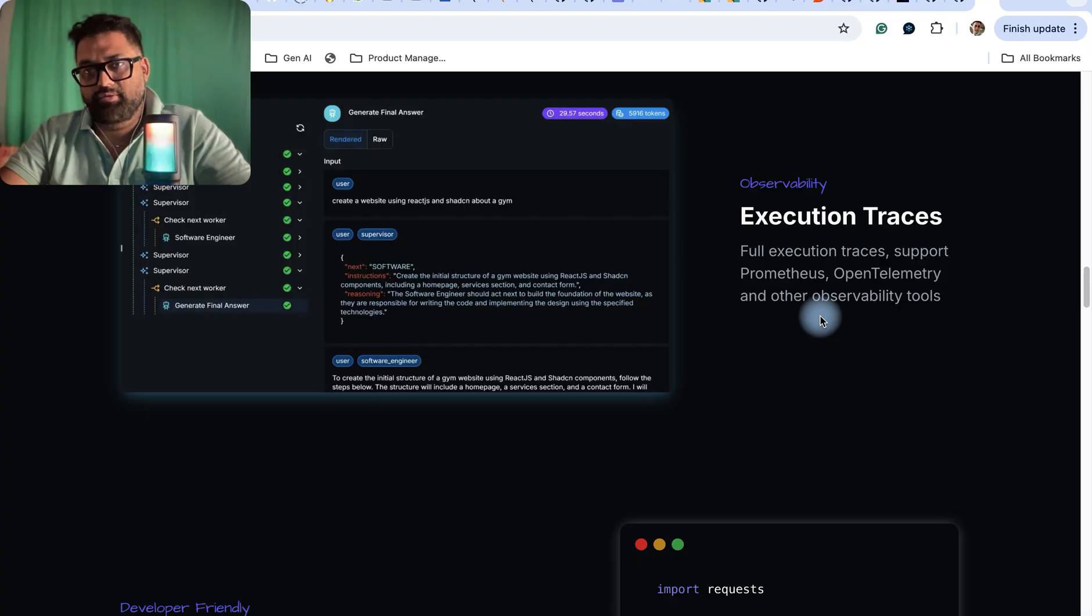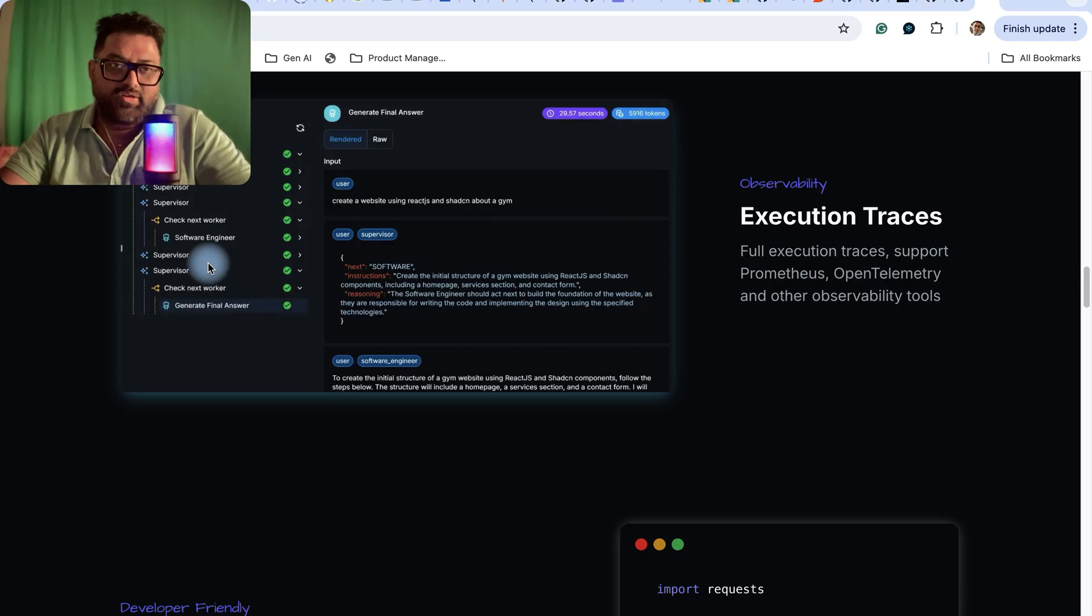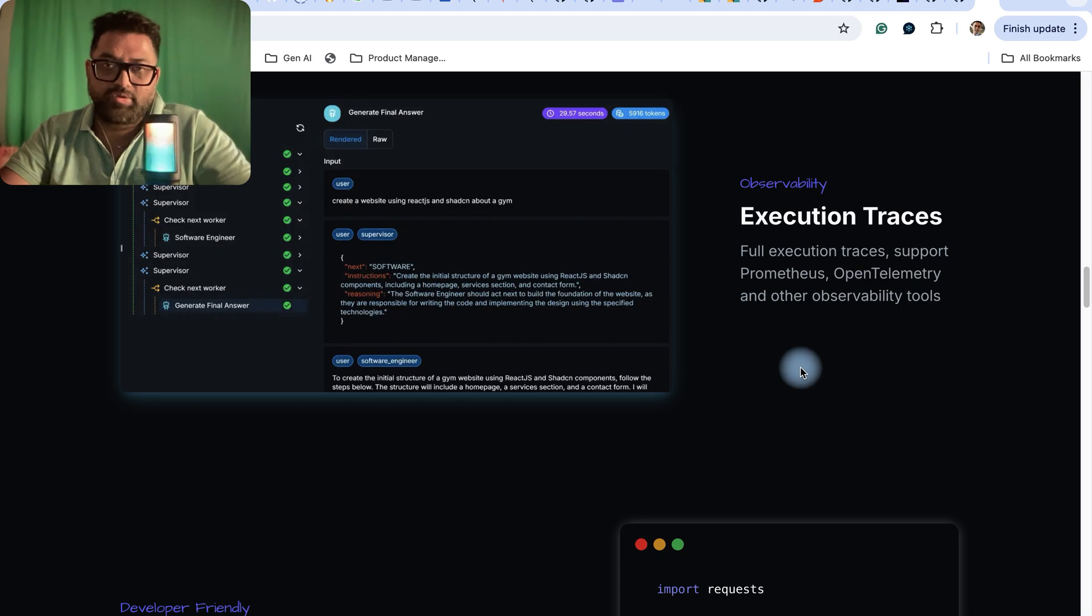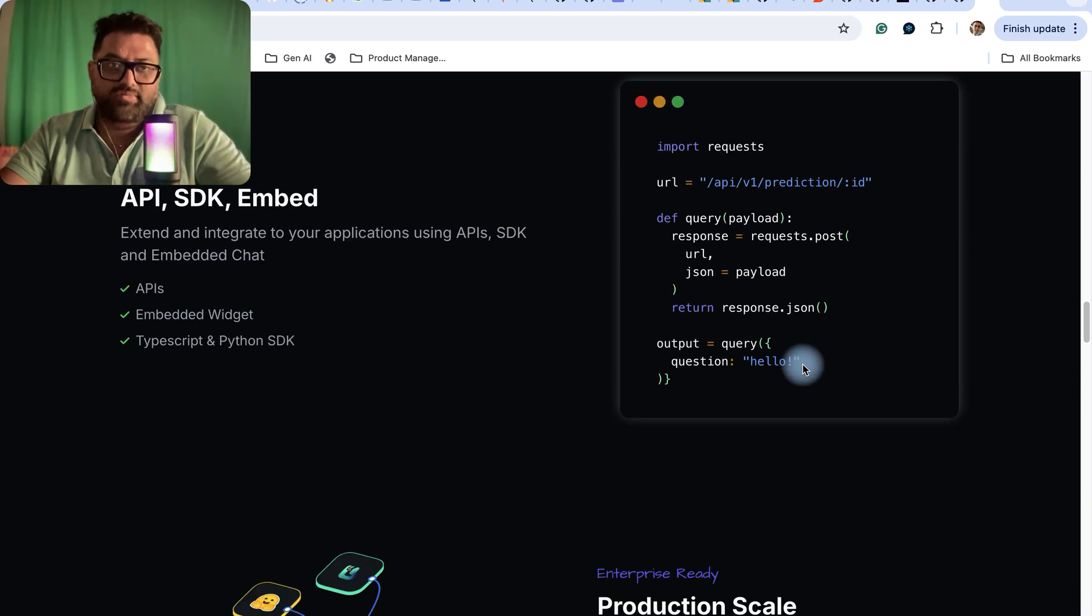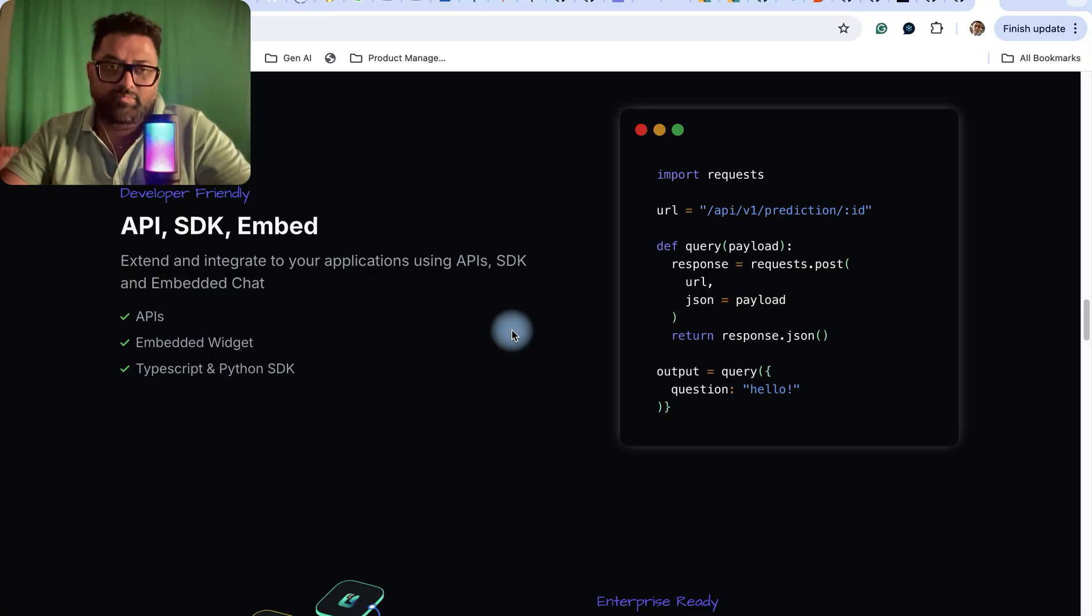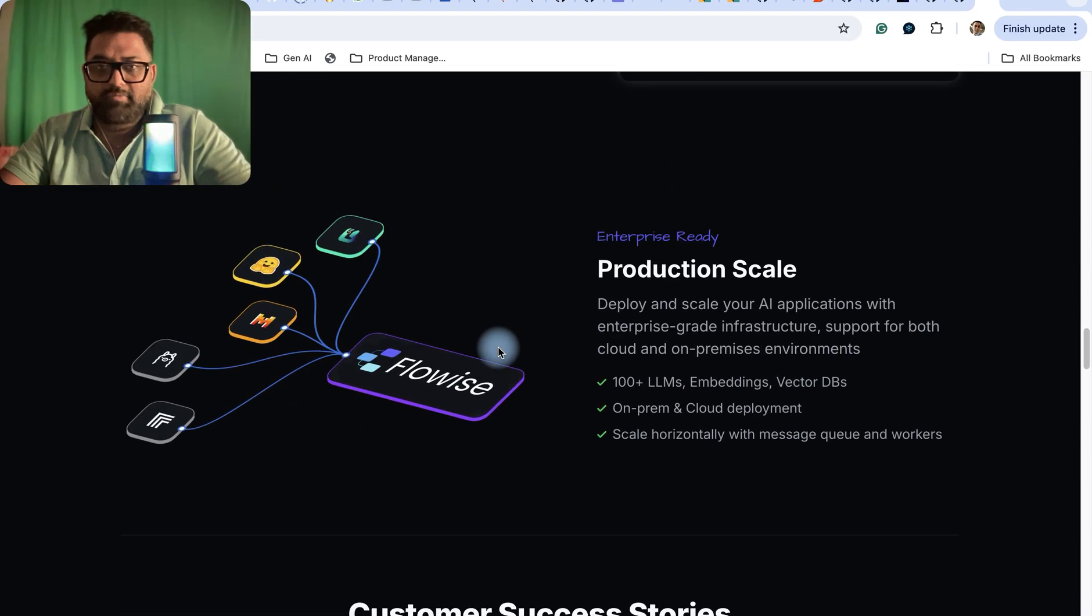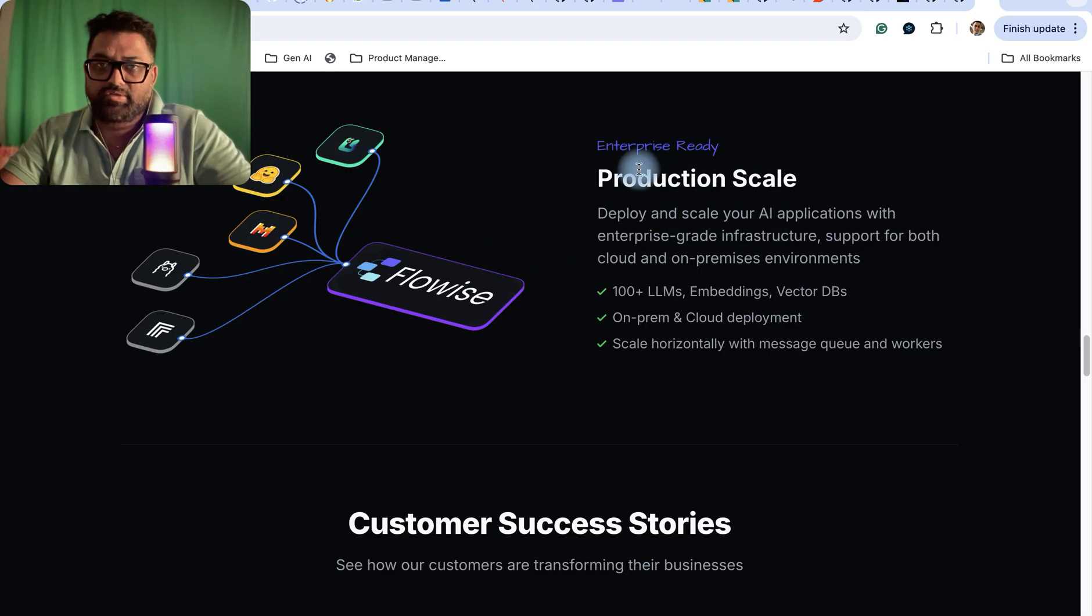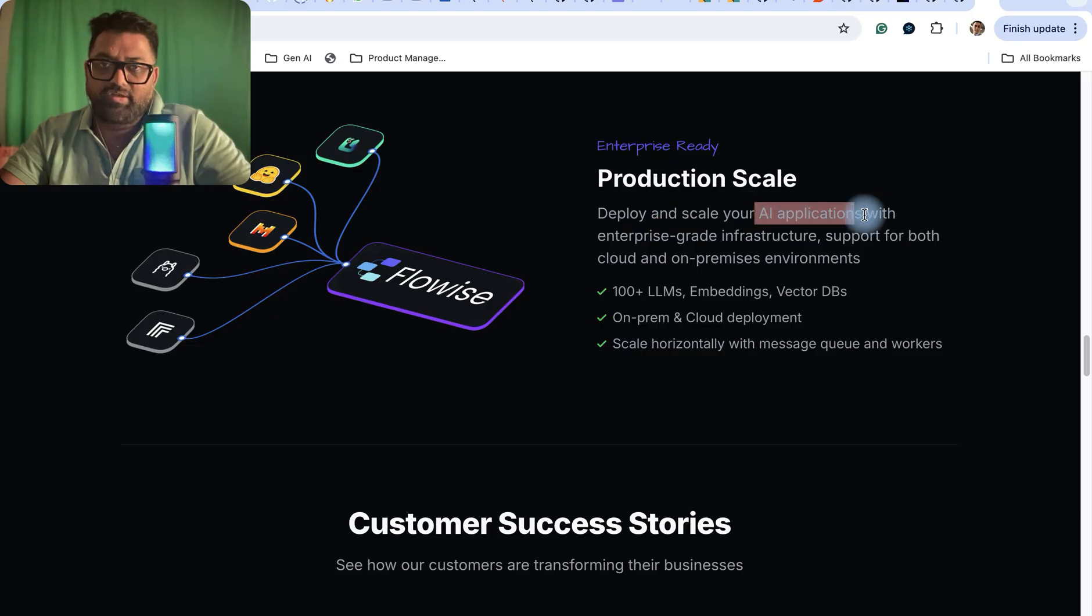There's observability as well, where you can trace what's happening on your agentic system - where it's going, what it's executing, and everything will be here as the observability with full execution trace support. There's also developer-friendly SDK API embedded with all sorts of support where you can customize it more. You can make it enterprise-ready based on your production environment, host it there, and scale your AI applications.